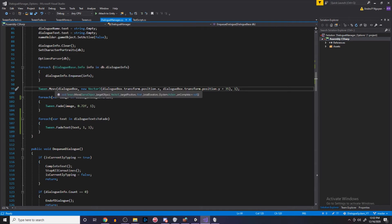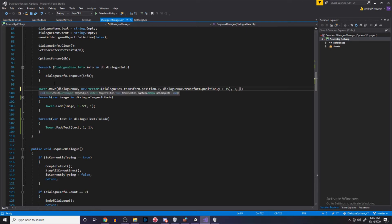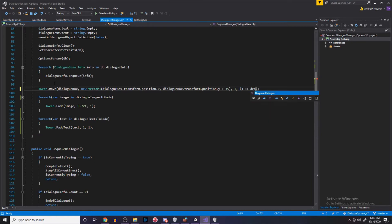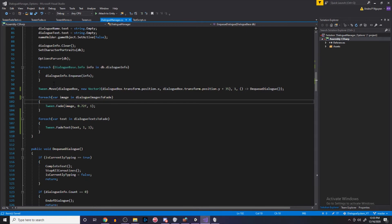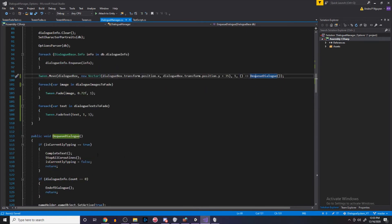Looking at Tween.Move, it has a System.Action onComplete parameter that defaults to null. We want that action to be dequeue dialogue, so I add a comma and a lambda expression: () => DequeueDialogue. Just like that, when the move completes, DequeueDialogue will be called.